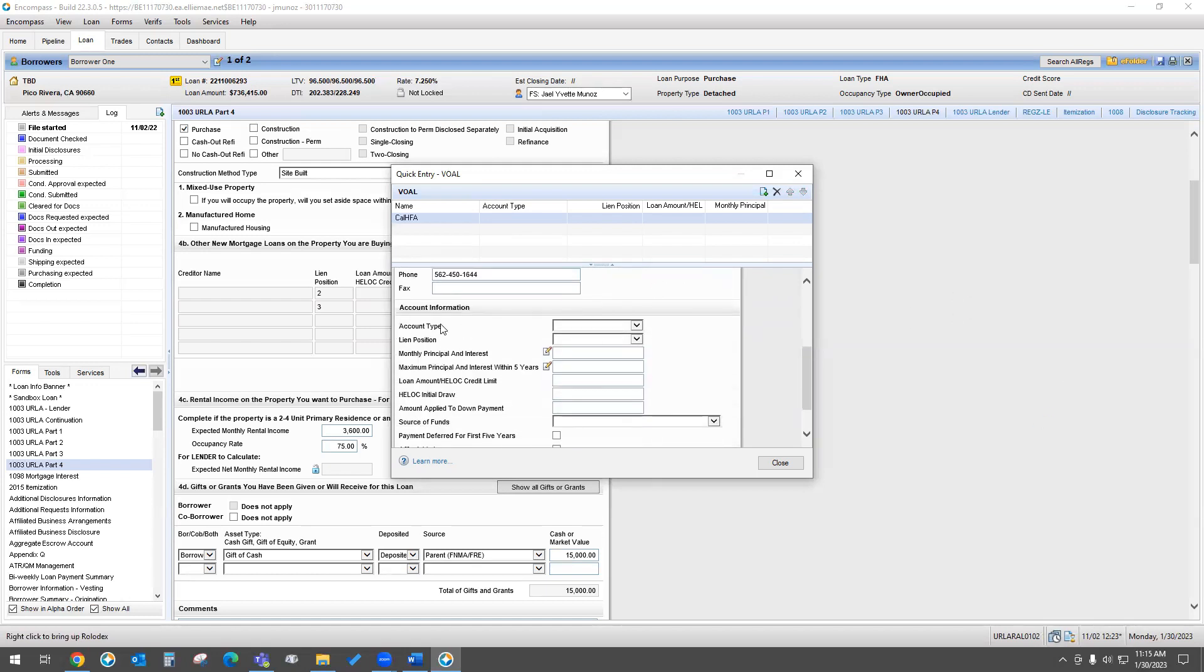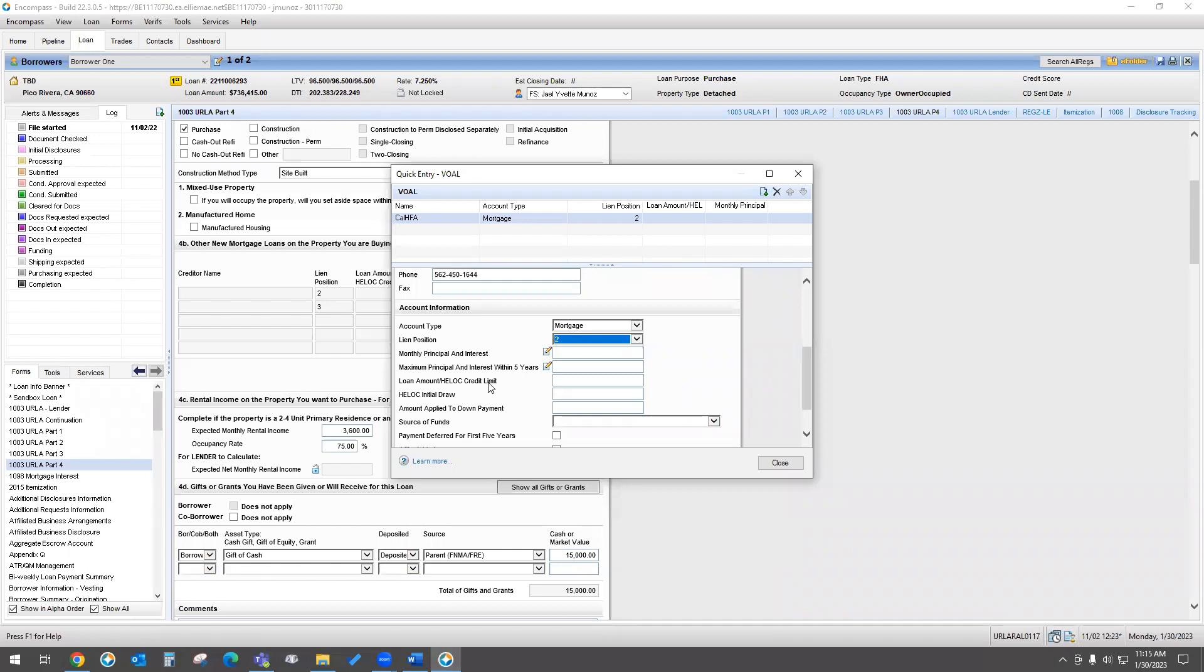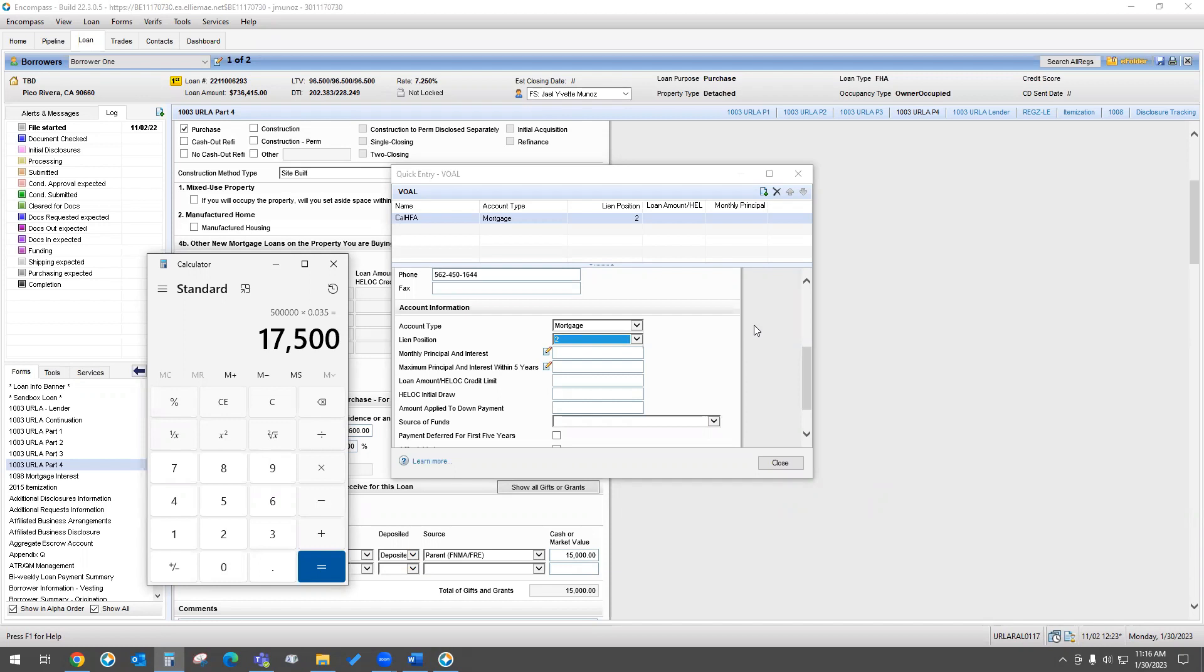As you scroll down, it's going to tell you what is the account type. So CalHFA is a mortgage, it's not a HELOC, so you'll put mortgage. Lien position will be second because our first loan will always be in first position. It does not necessarily have a monthly payment, so we're going to skip that, and it's going to ask you what your loan amount or HELOC credit is for. So we would go ahead and grab our loan amount. Let's say the house is $500,000, and we're going to do the down payment, which is 3.5%. We're going to do $17,500.